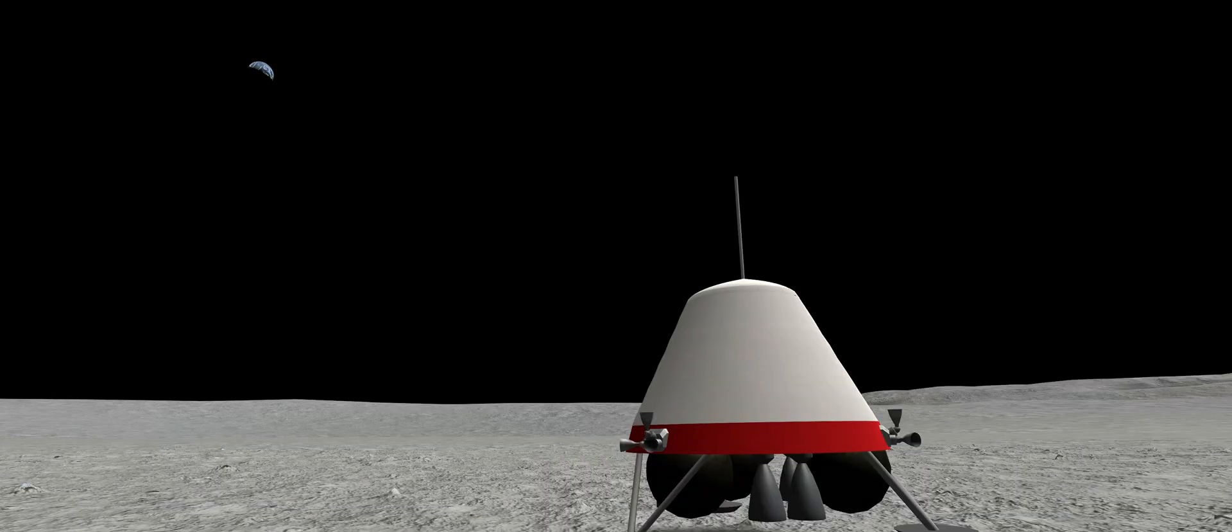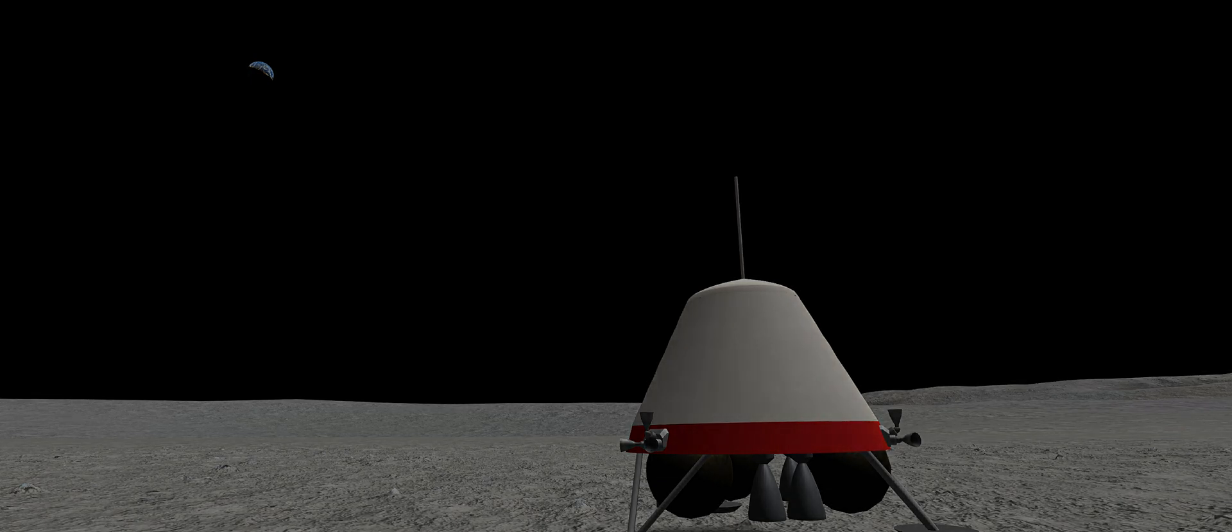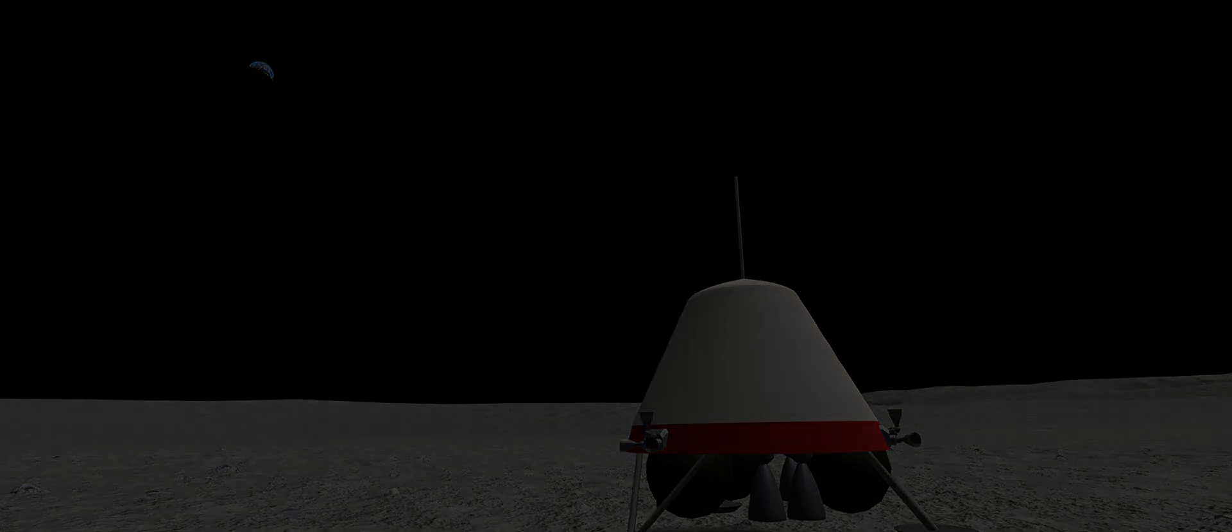After the last of the data is transmitted, Luna 5's mission reaches an end, as the batteries reach depletion 22 hours after touchdown.